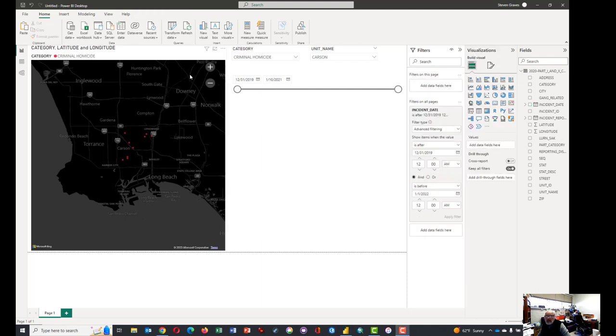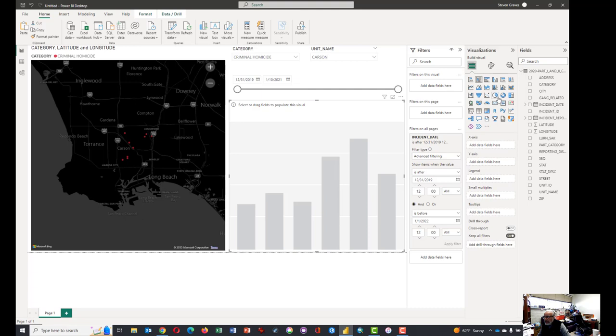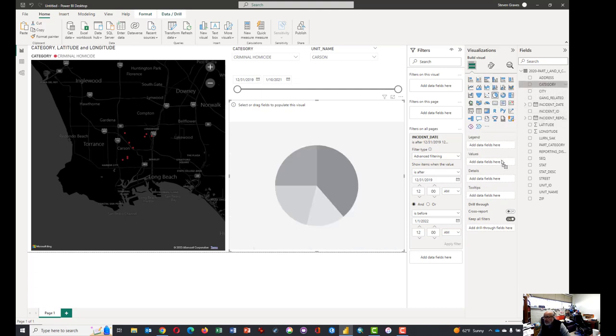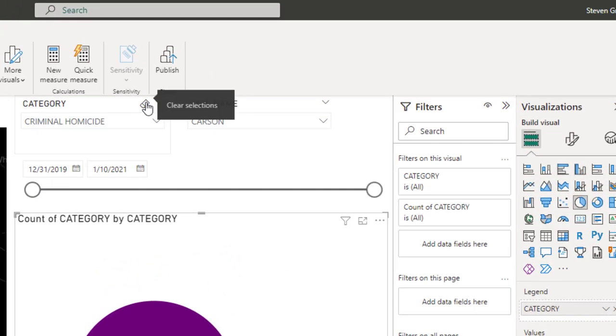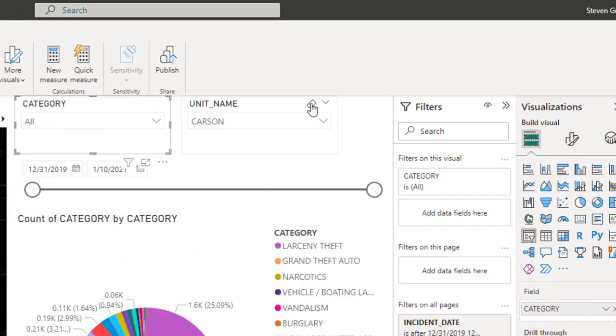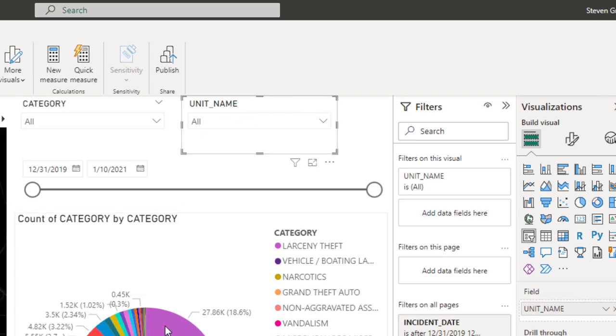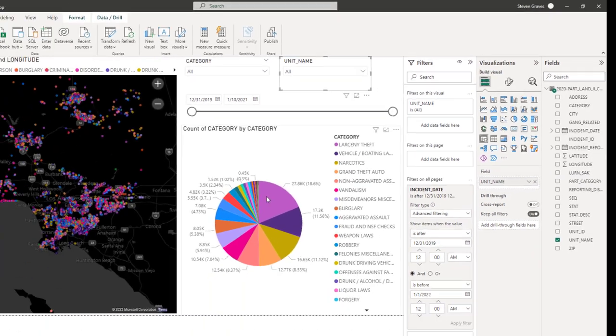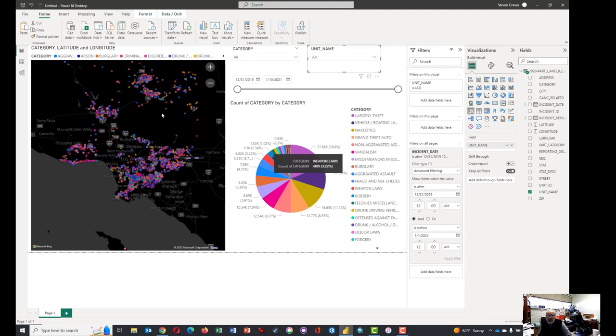And the last thing we'll do is put one more visual on here. And maybe how about a pie chart? And we can take pie charts and put the values in here of category and as a legend. These are all criminal homicides. So if we clear the selections from both Carson and the unit name, we have a kind of pie chart of all of the different types of crimes and a nice map of all of that.